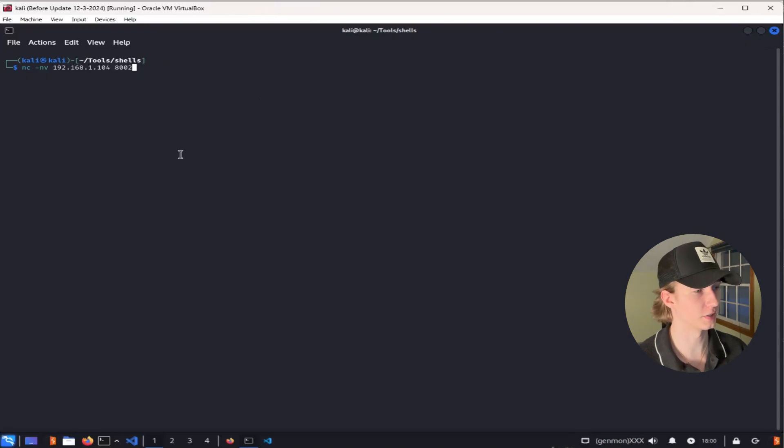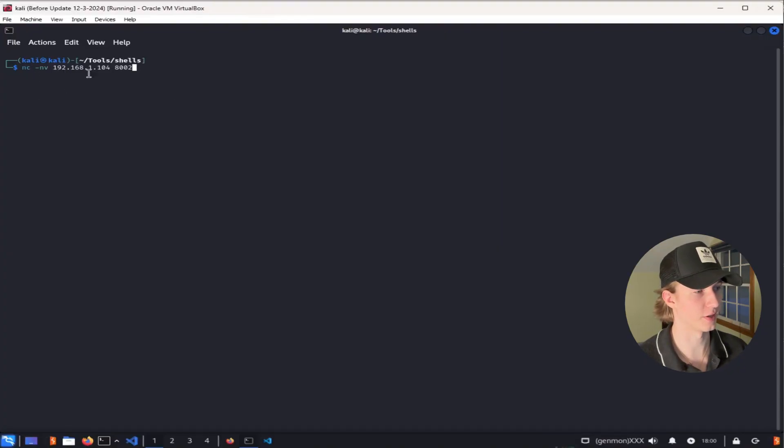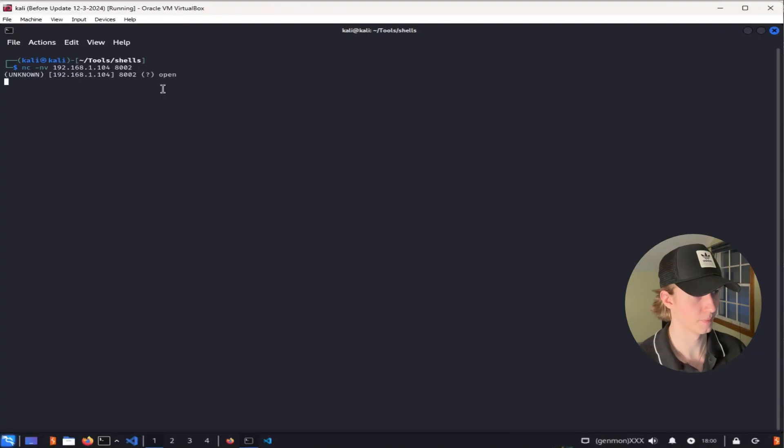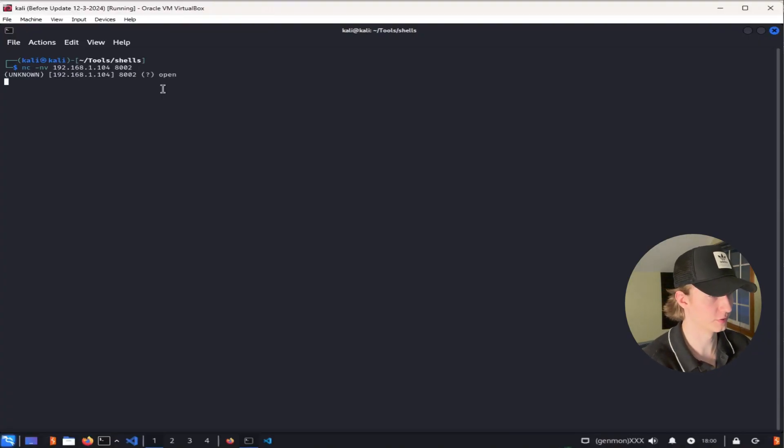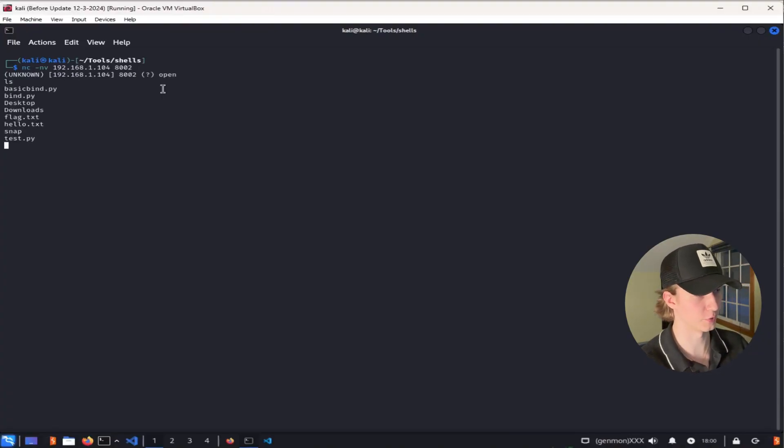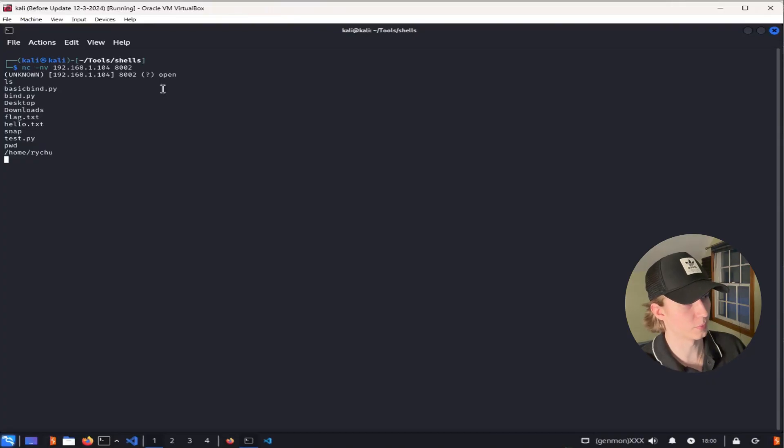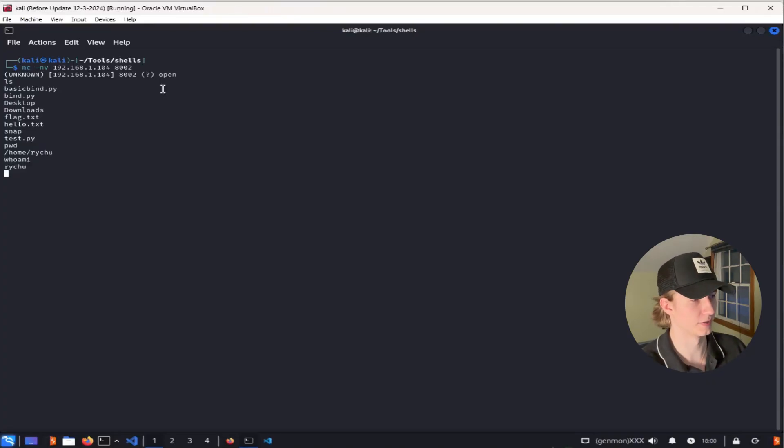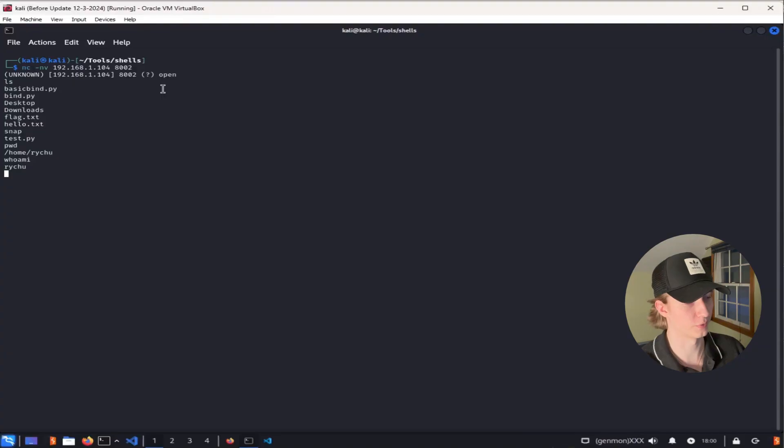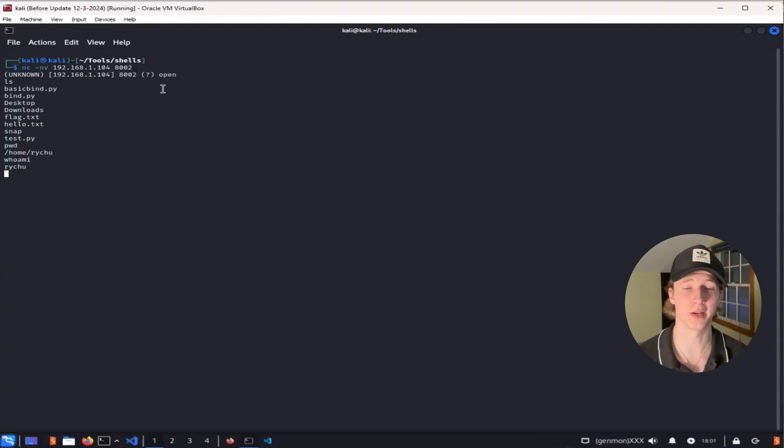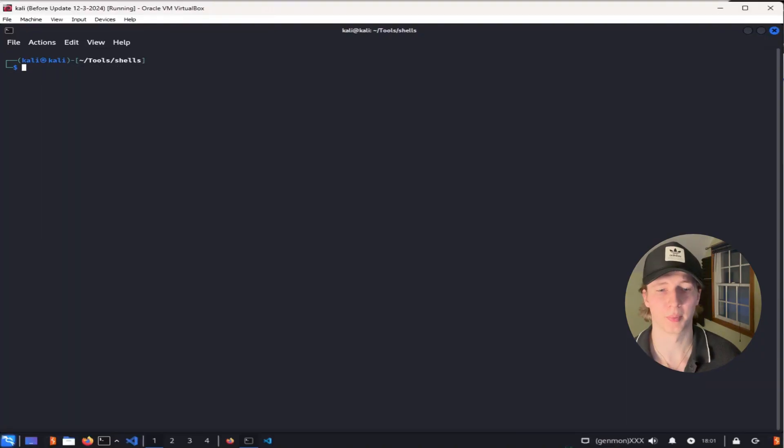Then from your Kali machine, you can connect to that bind listener by using netcat and specifying the IP address and port that the listener is listening on. Once you enter, you should see that we have a connection. We can type ls that lists out the directory that we're currently in. PWD will tell us our present working directory, and typing whoami will tell us the user that we're currently logged in as. And now you can pretty much type any command you want onto the target machine that you just connected to.